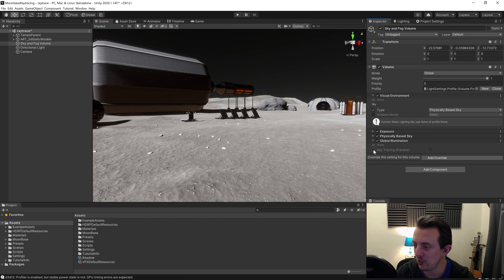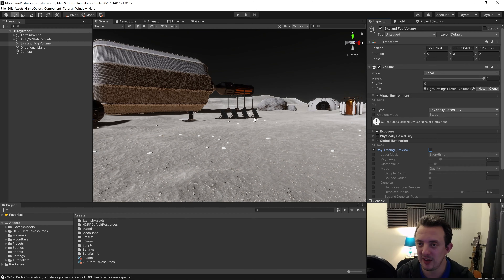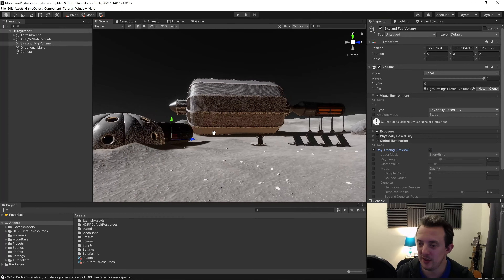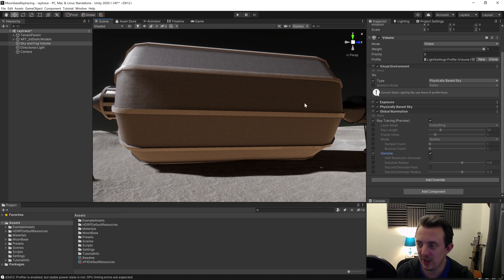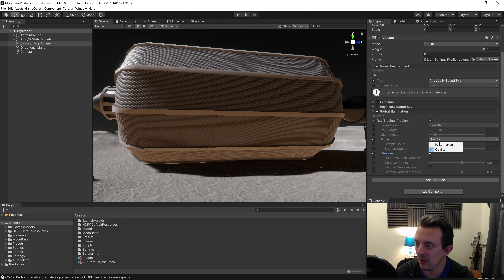The first ray tracing feature we're going to look at is Global Illumination. I'm going to go to my Sky and Fog Volume — it has a Visual Environment made up of a Physically Based Sky. To add Global Illumination, click Add Override and start typing Global Illumination. It'll pop up, and you'll see a box ready to be toggled for ray tracing — turn that on, and also turn on the adjacent box. Instantly you'll see the scene update and get brighter, though it's also quite noisy.